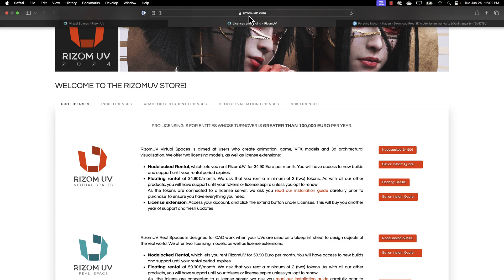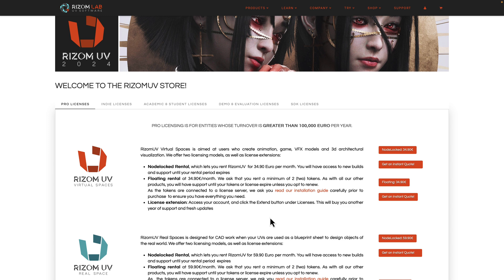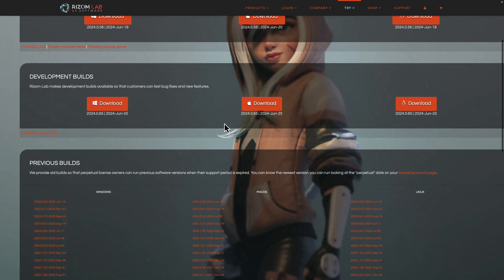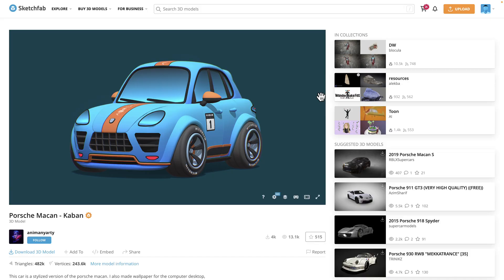If you want to go ahead and check it out, it is available at rhizom, R-I-Z-O-M dash lab.com. Available for Windows, Mac, and Linux. There is that demo available, so you can basically grab it for I think it was a month, but there is a demo version available of it for all three major platforms. There was a brand new version of it just released. And the model I use, by the way, is the Porsche Macan Caban from Sketchfab. If you want to go ahead and try the same thing.